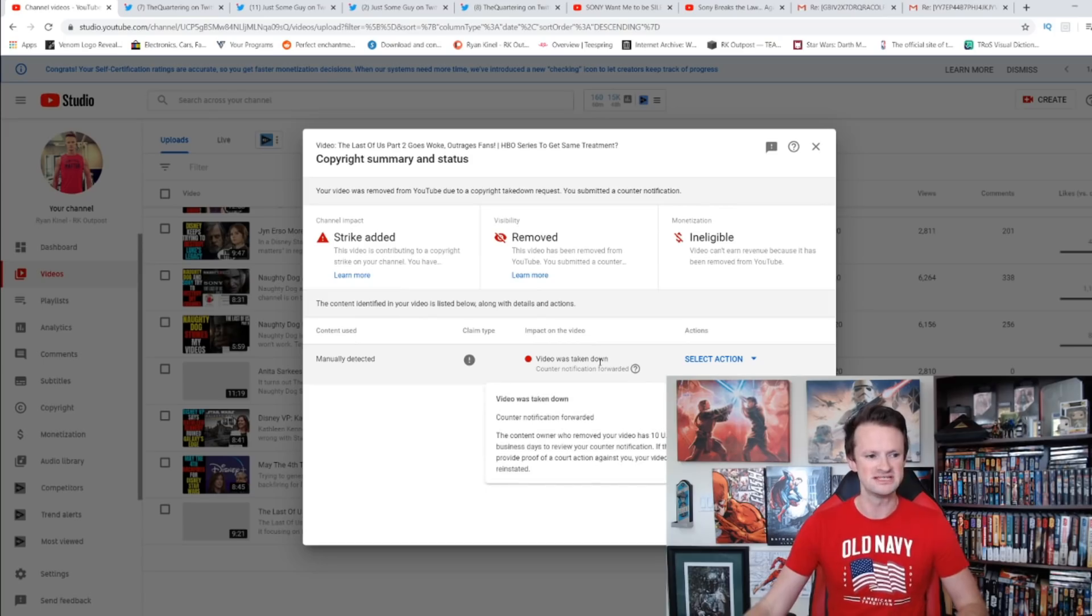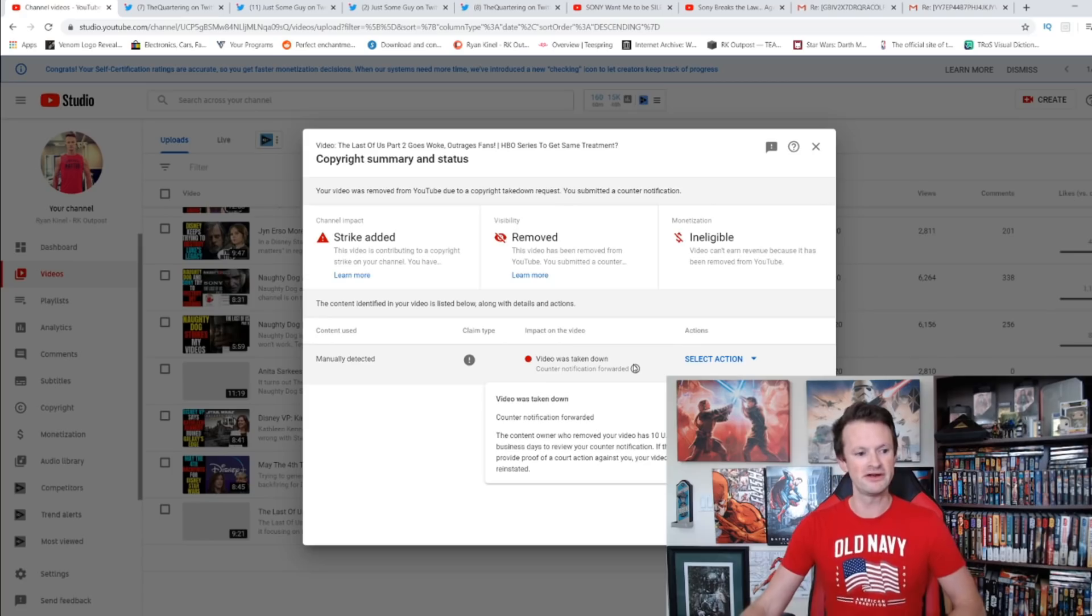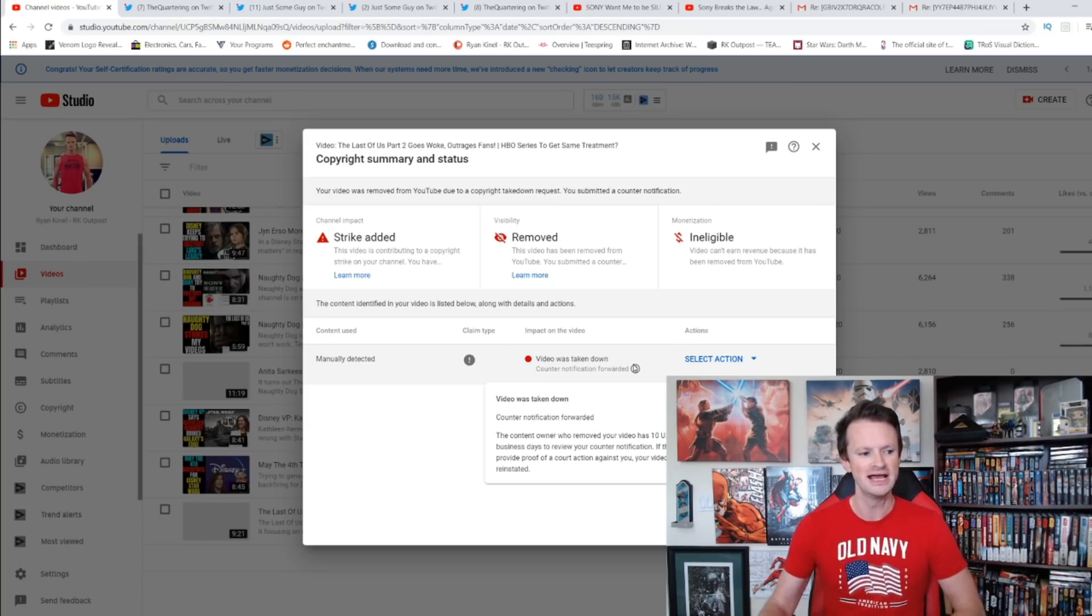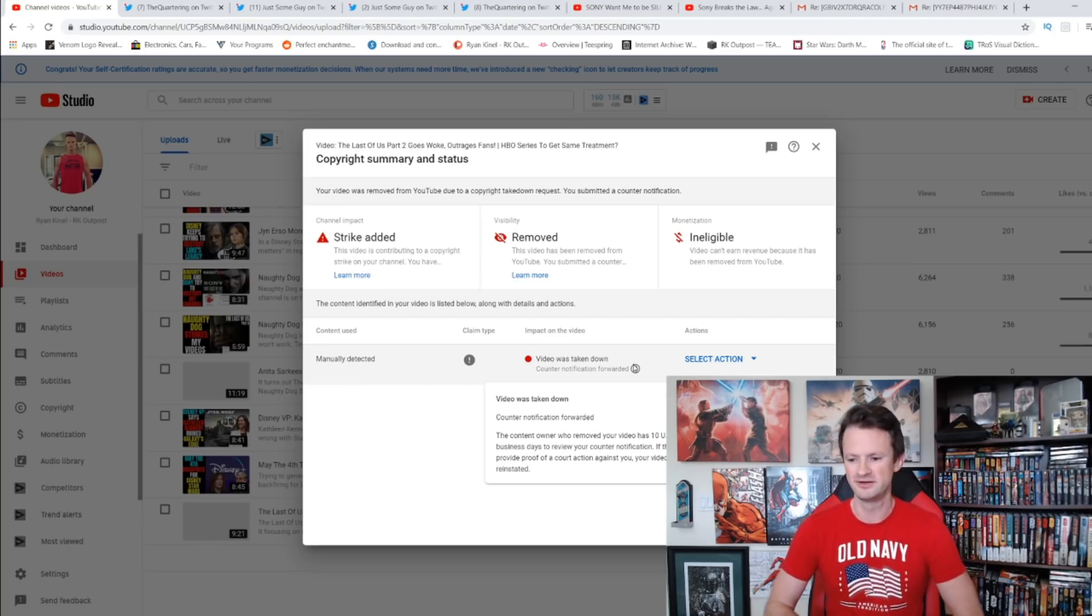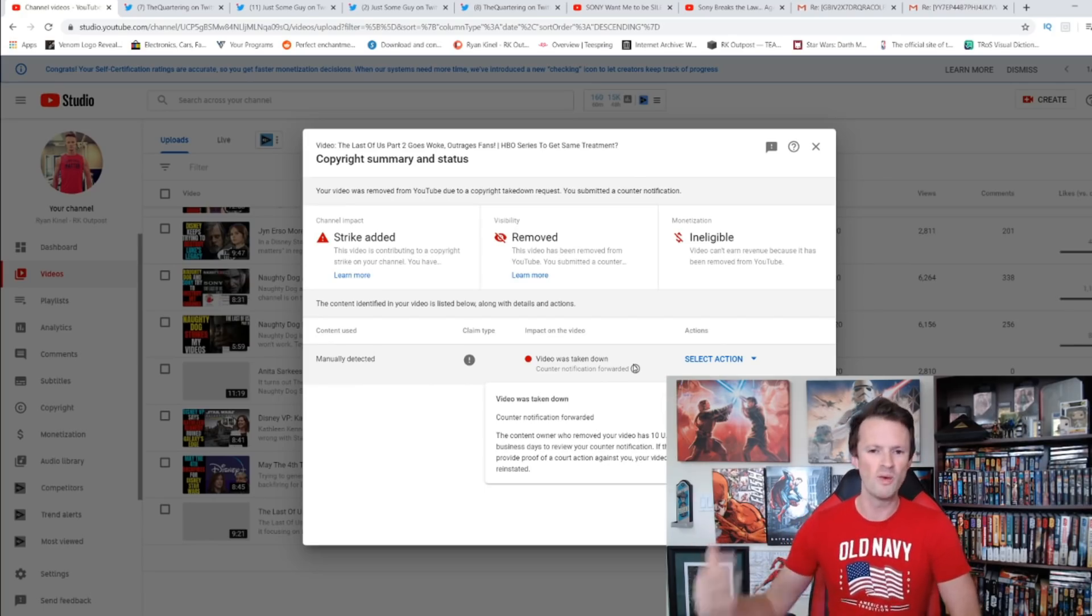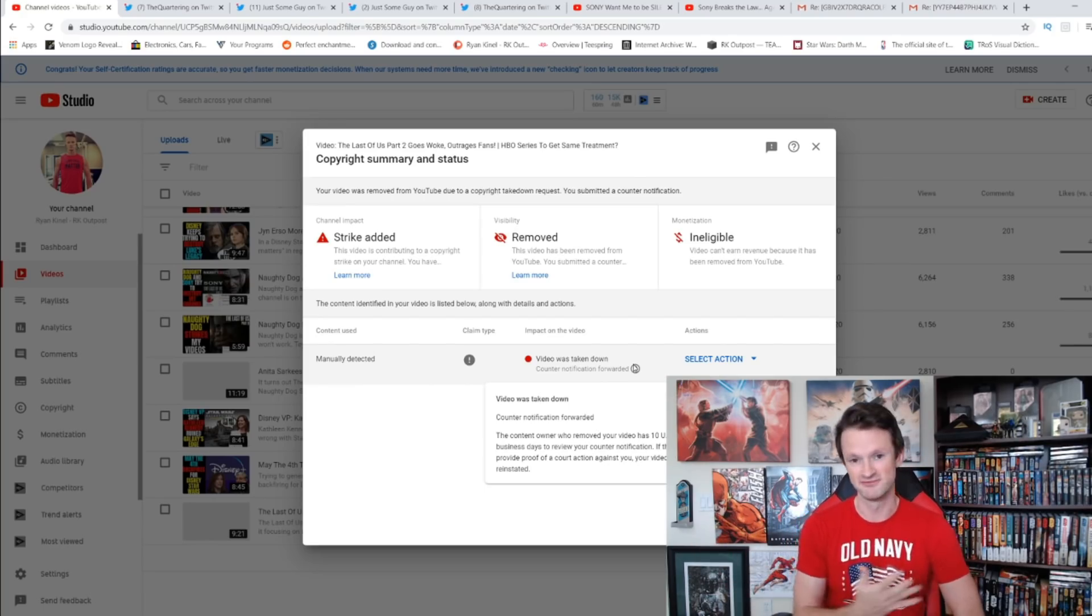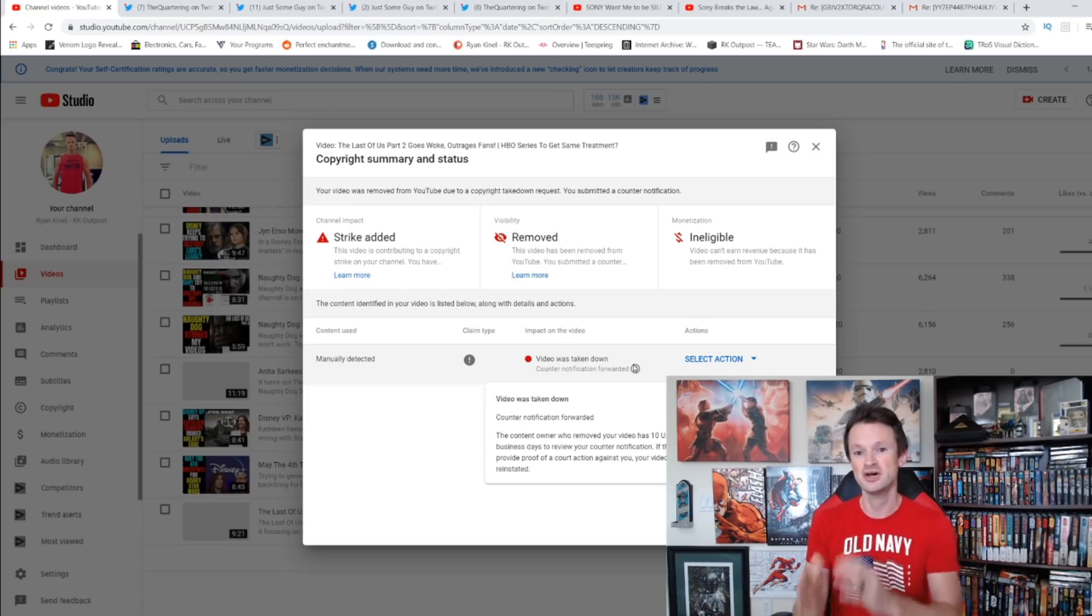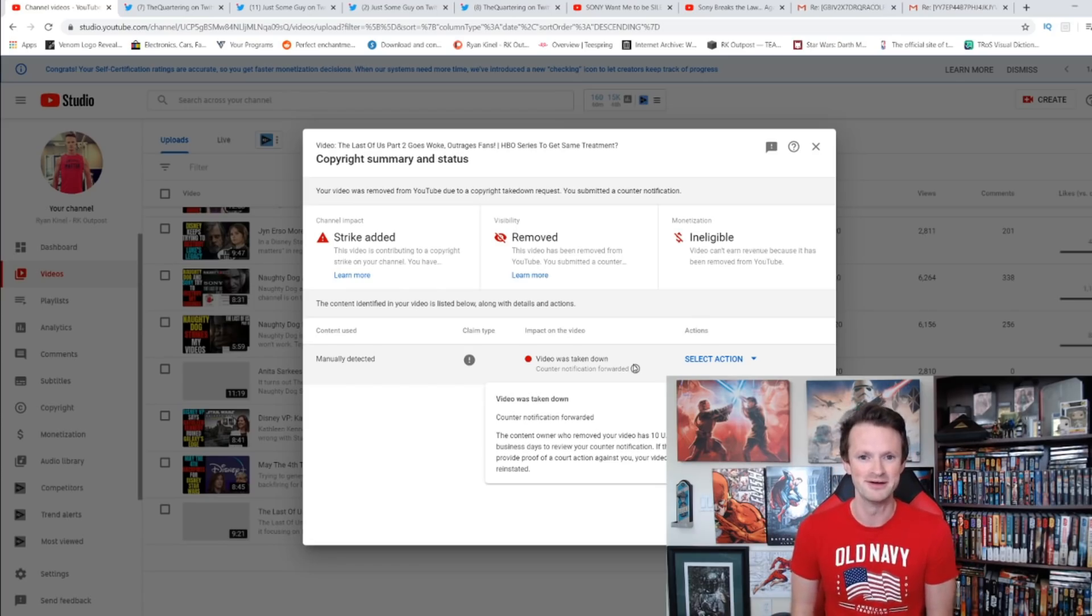Now I have submitted my counter notification. The content owner who removed your video has 10 US business days to review your counter notification. If they don't provide proof of a court action, your video will be reinstated. So I'm eagerly awaiting this 10 to 14, technically business days, so that could be tomorrow or that could be next week sometime.